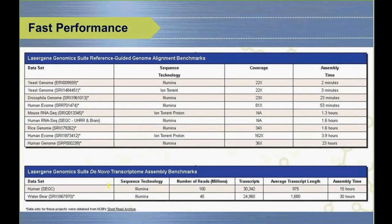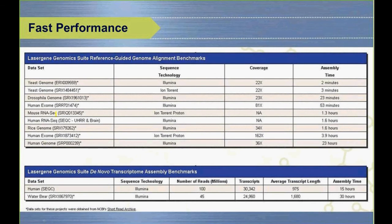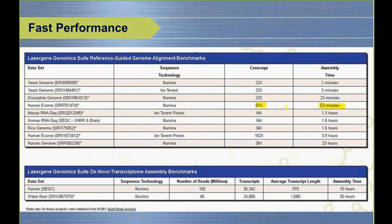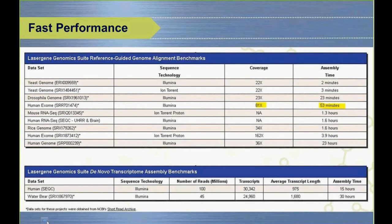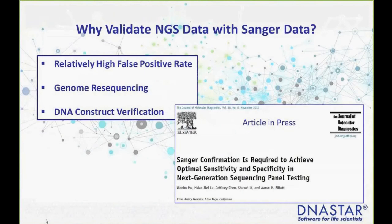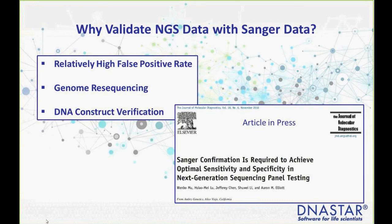The question is why validate NGS data with Sanger data. There are a number of workflows where folks want to do this. One is clinical research. If you're using Illumina data to find variations and it's very important to know if it's an actual variation or a false positive, that relatively high false positive rate makes it necessary to verify with Sanger data.